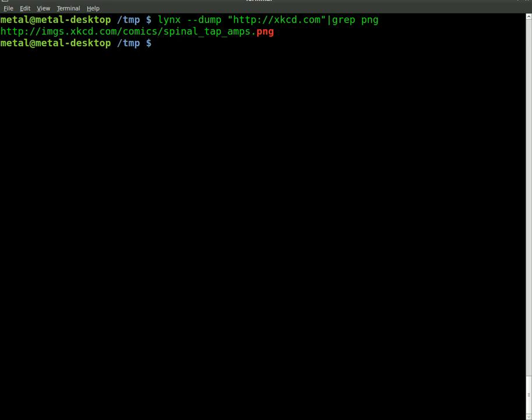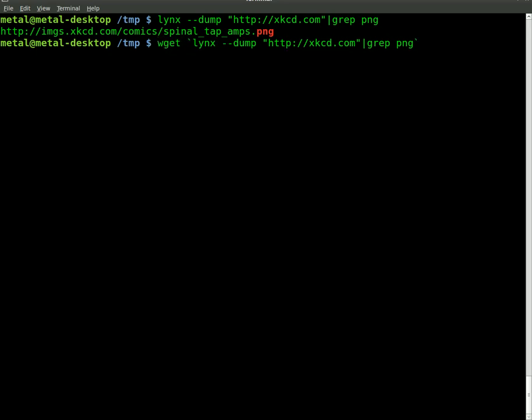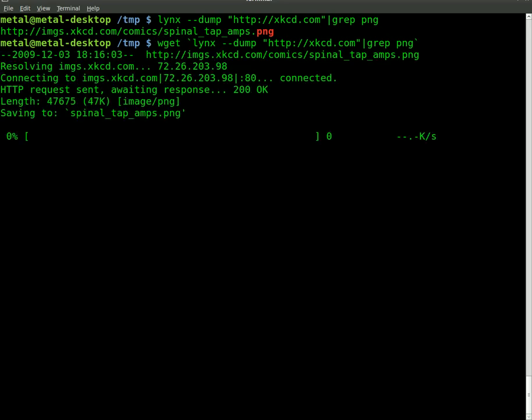So all we have to do at this point is put these little things, they look like single quotes but they're not, they're the mark that's next to your one on the top row of your keyboard. And we'll do wget, hit enter.